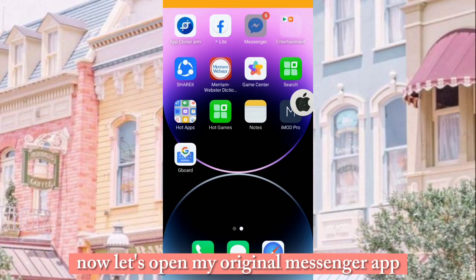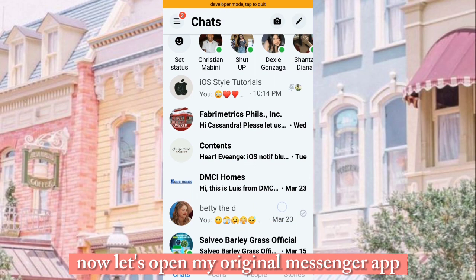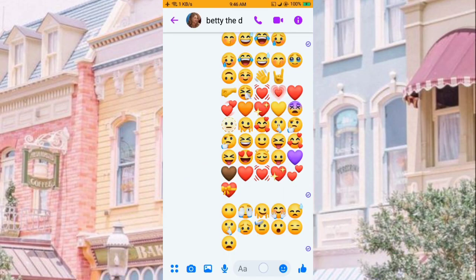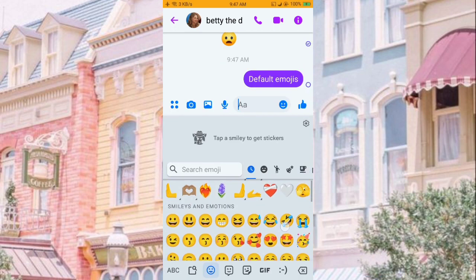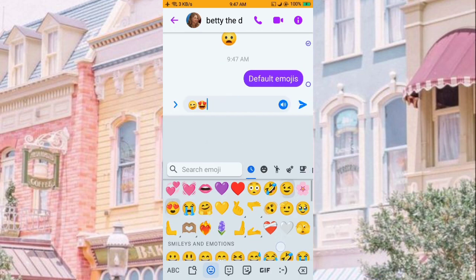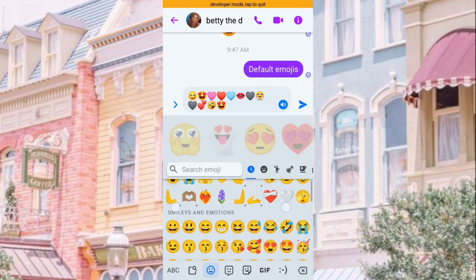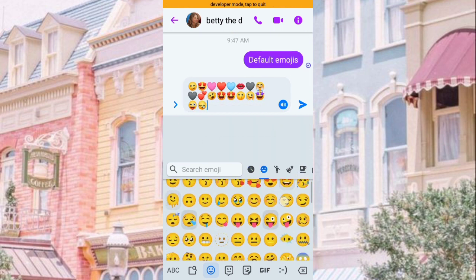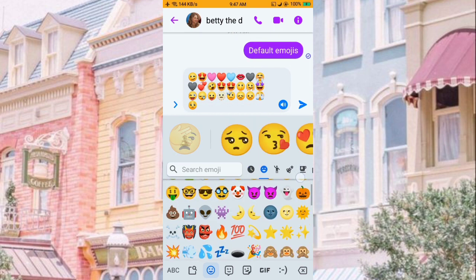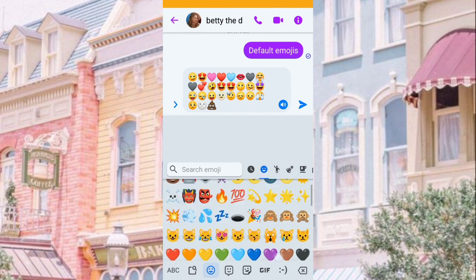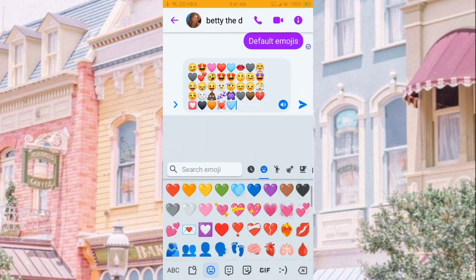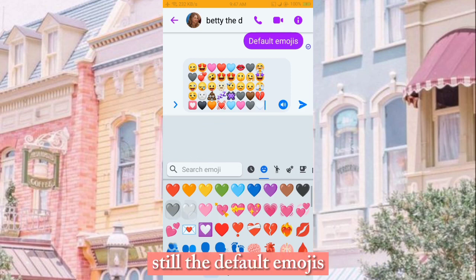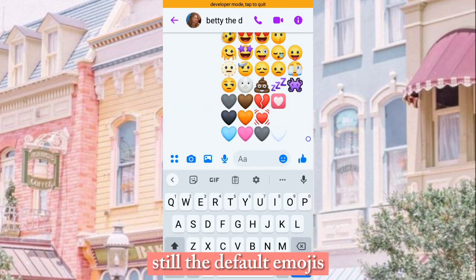Now let's open my original Messenger app. As you can see, it's still on Android-style — still the default emojis.